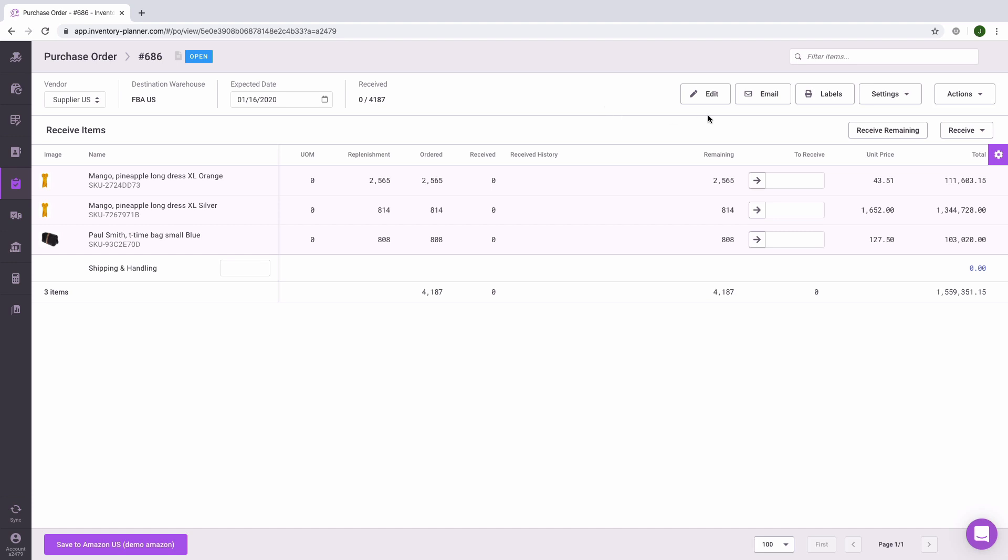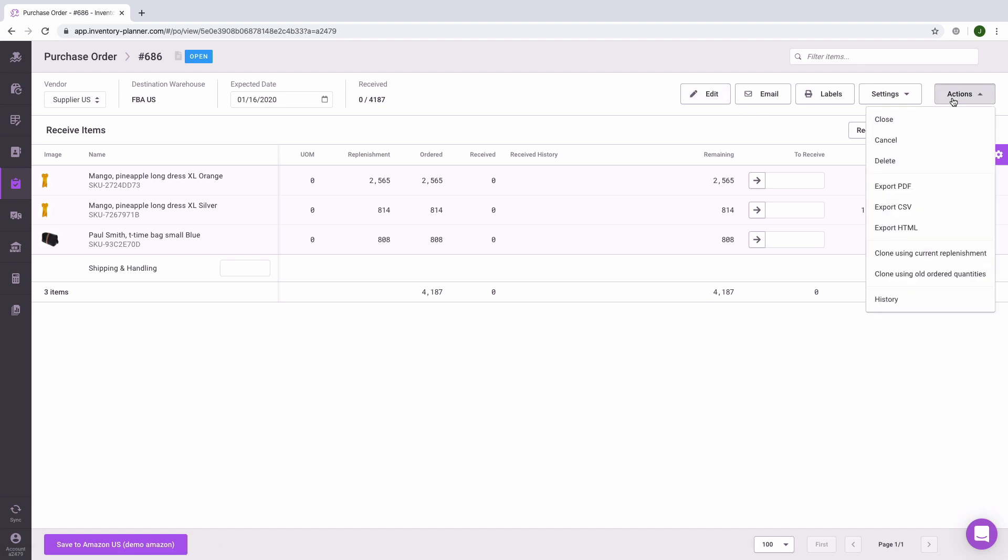From your completed purchase order, you can re-enter edit mode as long as you have not synced your purchase order to another platform, and you can also download a version of your purchase order as needed.